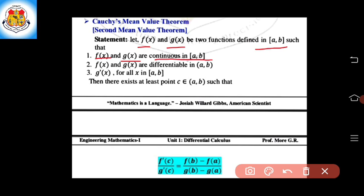f(x) and g(x) are differentiable in the open interval (a, b), and g'(x) is not equal to zero for all x in the open interval (a, b). Then there exists at least one point c which belongs to the open interval (a, b), such that f'(c) divided by g'(c)